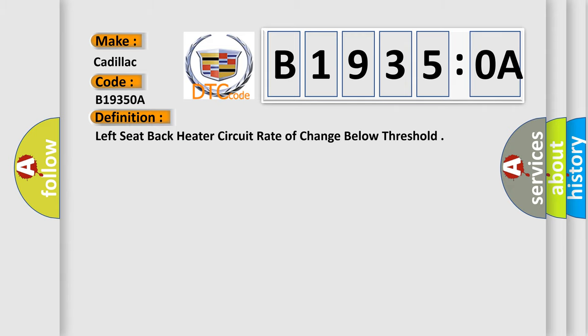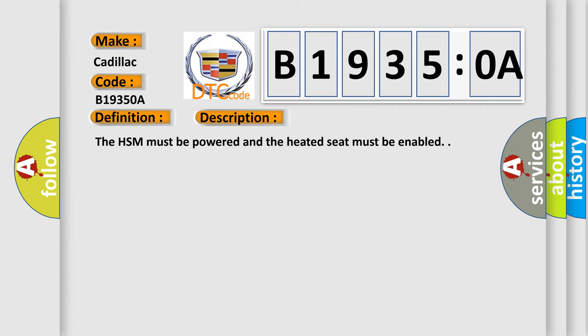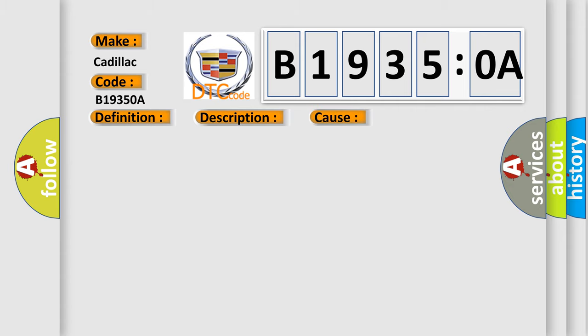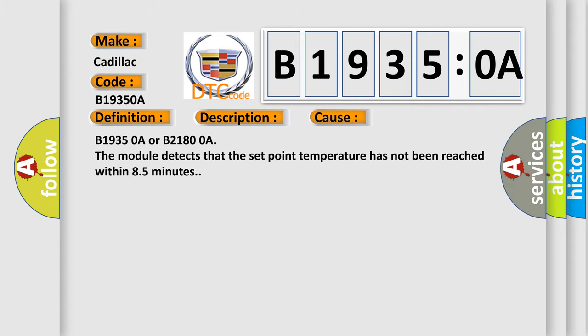And now this is a short description of this DTC code. The HSM must be powered and the heated seat must be enabled. This diagnostic error occurs most often in these cases: B19350A or B21800A. The module detects that the set point temperature has not been reached within 8.5 minutes.